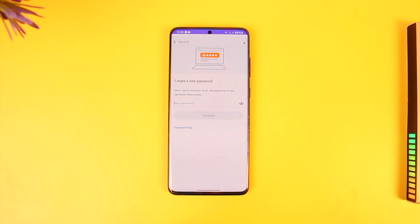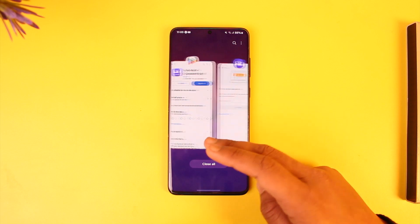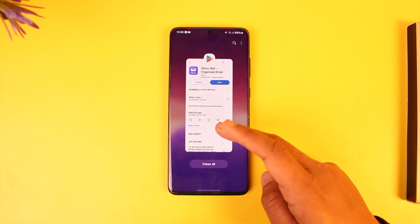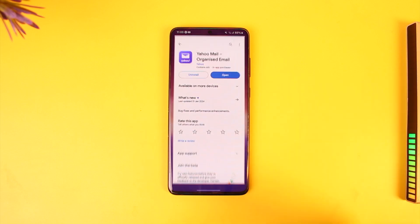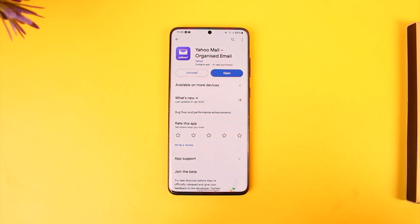That's all it takes to change the Yahoo Mail password. Hope this video was helpful. If you have any questions, feel free to leave them down below. Thank you very much for watching till the end of this tutorial, and see you soon in the next video.